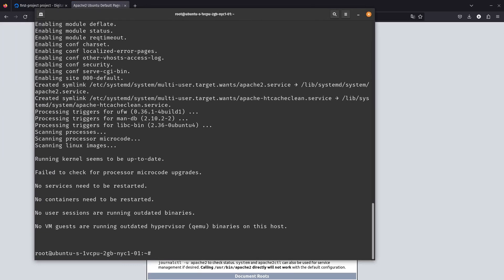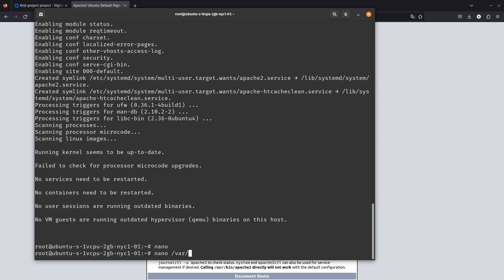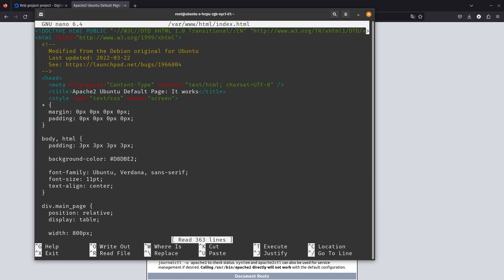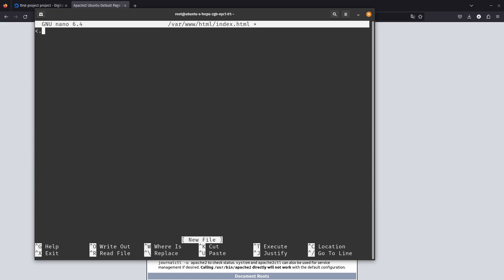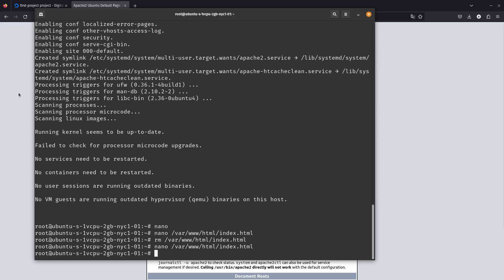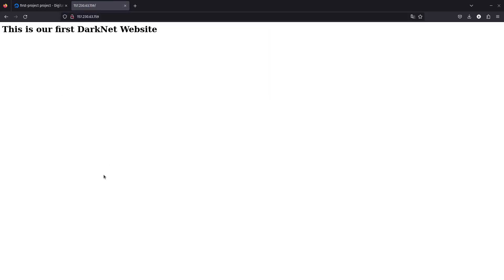Let's change that default page. We'll go to /var/www/html/index.html, remove the default file, and create a new index file. I'll put in a simple H1 header that says 'This is our first dark net website.' Now if we refresh Apache in the browser — there we go, 'This is our first dark net website.' It's running on the clear net.